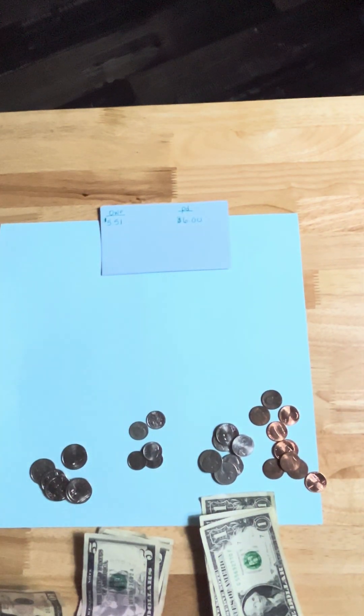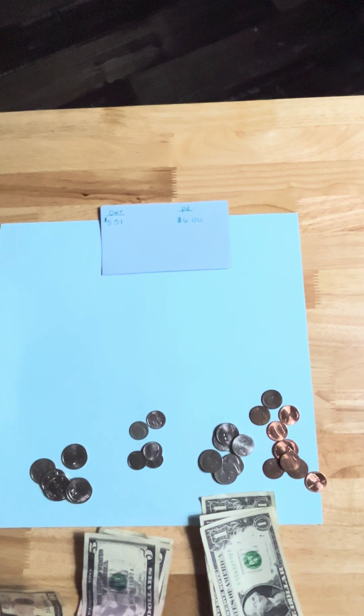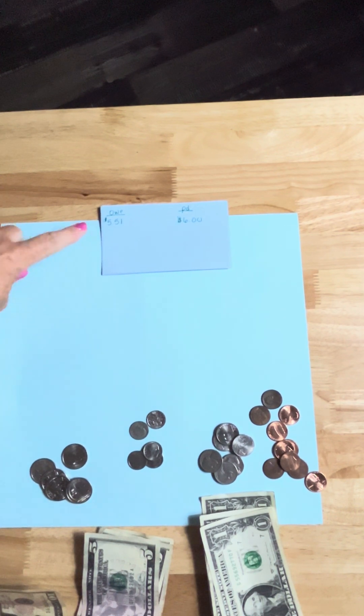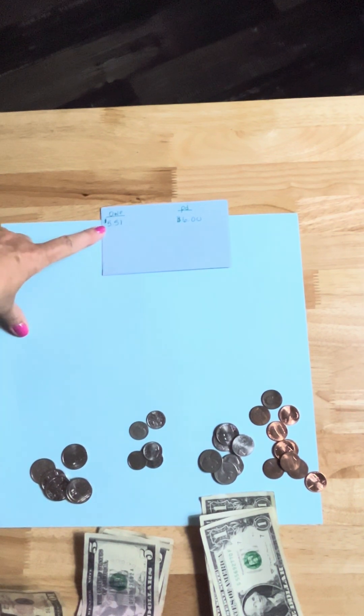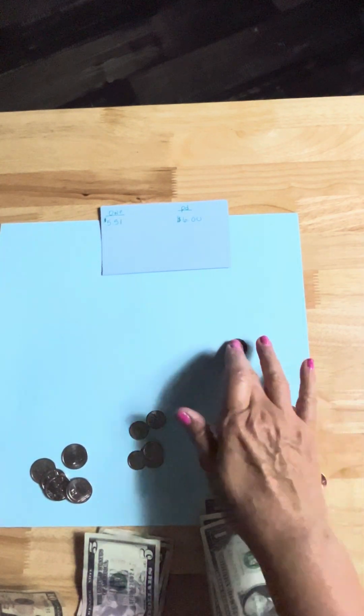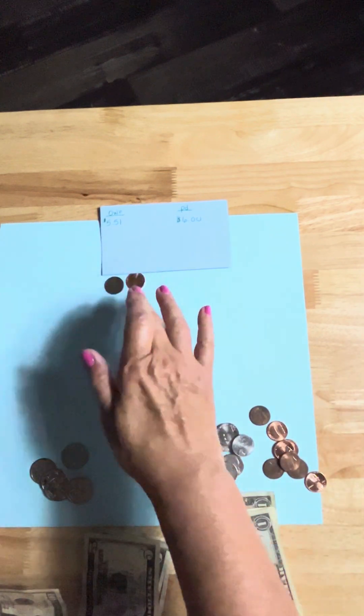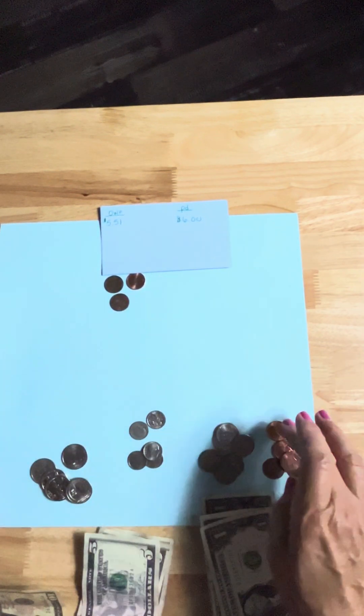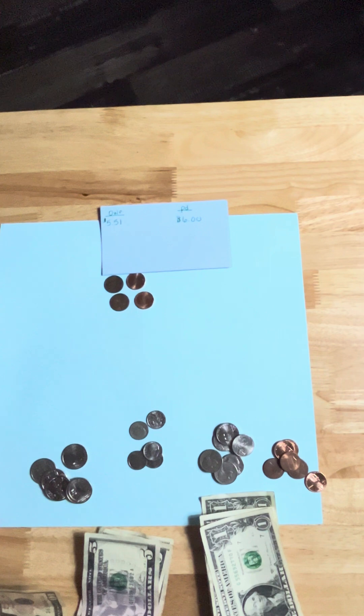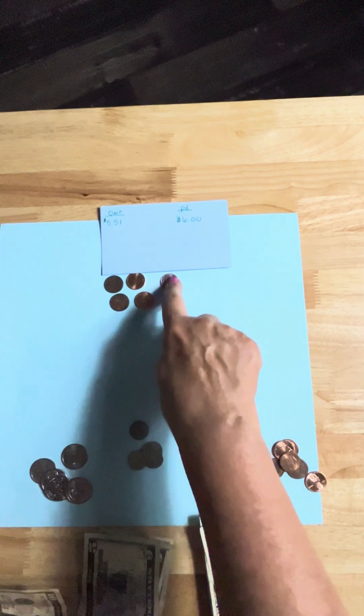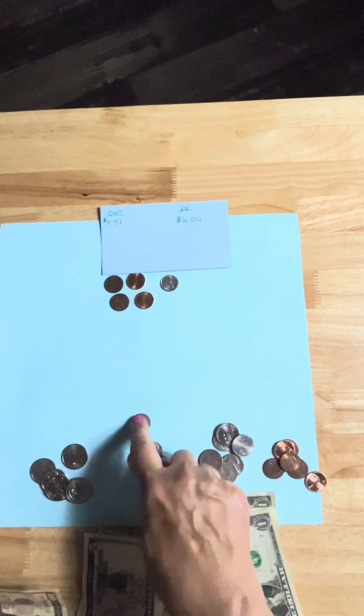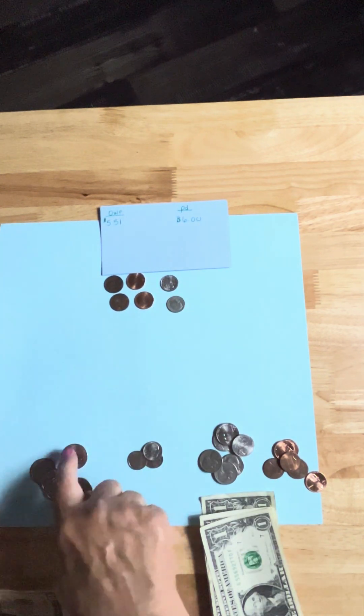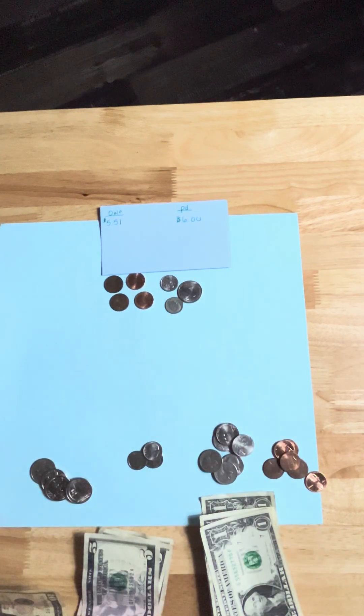All right, how about if they owe me $5.51 and they pay me $6? All right, start with what they owe: $5.51, 52, 53, 54, 55. All right, 65, 75, and that makes $6.